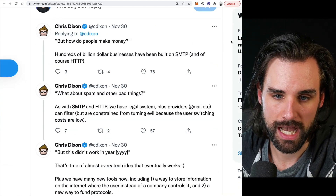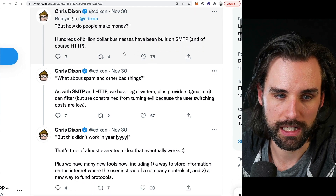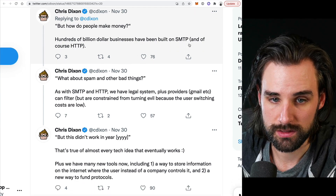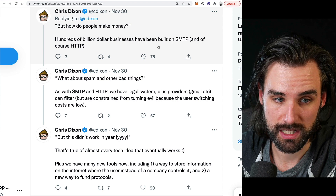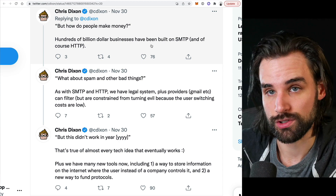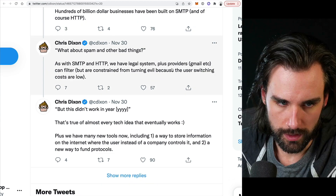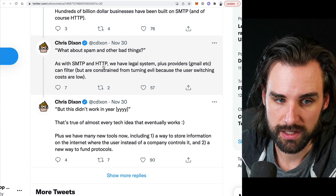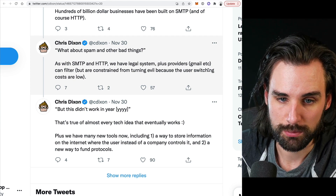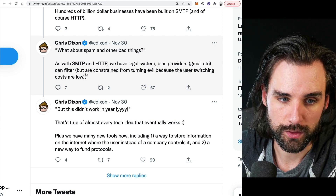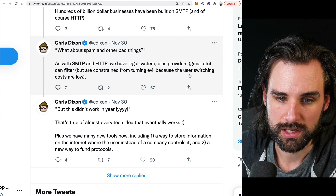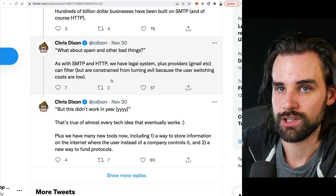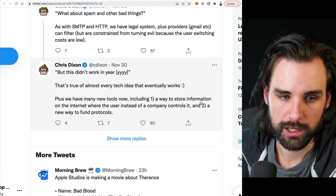So reading through this tweet thread: how do people make money? Hundreds of billions of dollars in businesses have been built on top of SMTP and HTTP. Some objections: what about spam and other bad things? As with SMTP and HTTP, we have a legal system plus providers like Gmail that can filter things out, but are constrained from turning evil because of user switching costs — it's not that hard to just change your email address from Gmail to Yahoo.